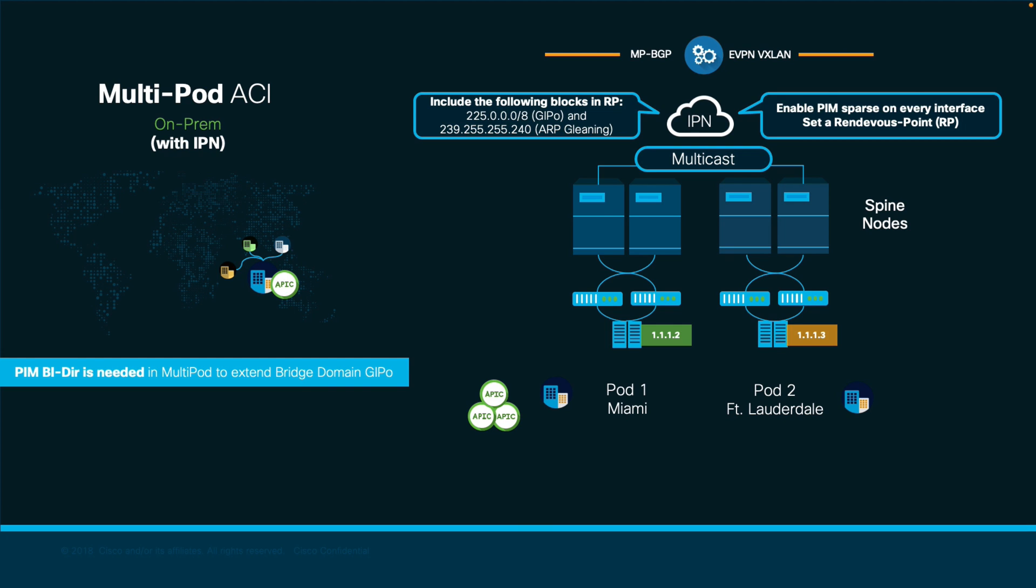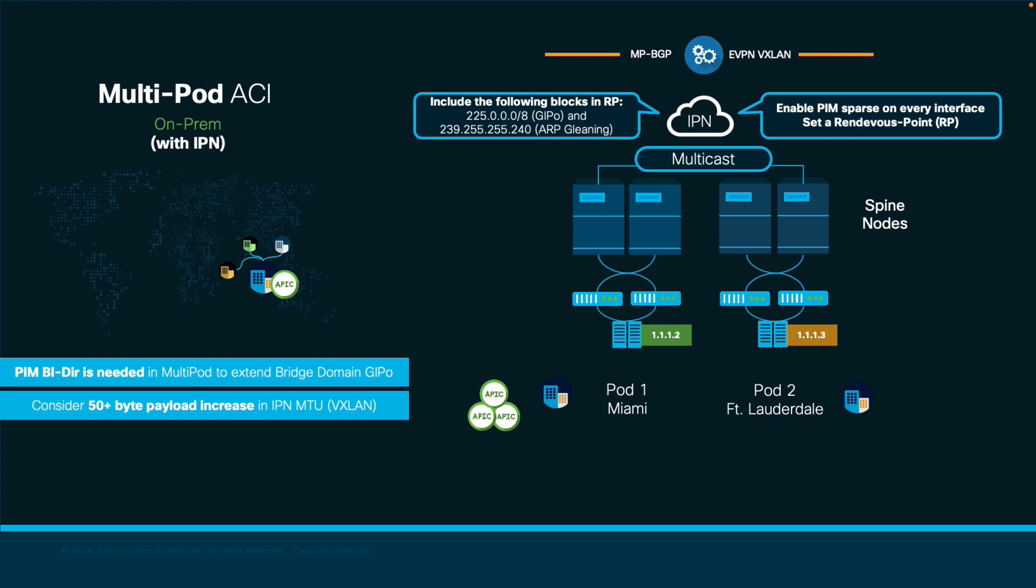Feeling a little lost with all this multicast madness? No worries, I will show you how to configure this in your IPN in just a few seconds. Please also remember to consider the extra 50 bytes based on your payload's MTU to accommodate VXLAN encap along the way.